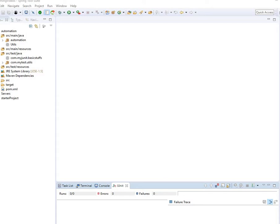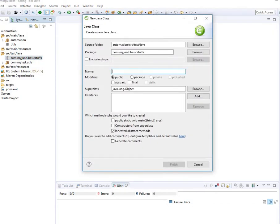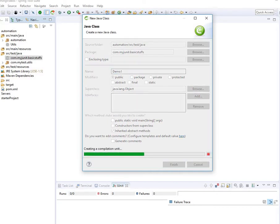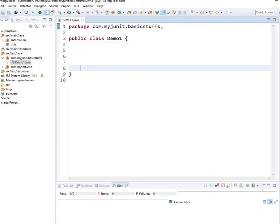I'm going to show you both ways and you decide what you want to choose, and I'm going to tell you what the best practice is. To do this demo I have a couple of empty packages where I have nothing. I'm going to create a class — I'm going to name it Demo1.